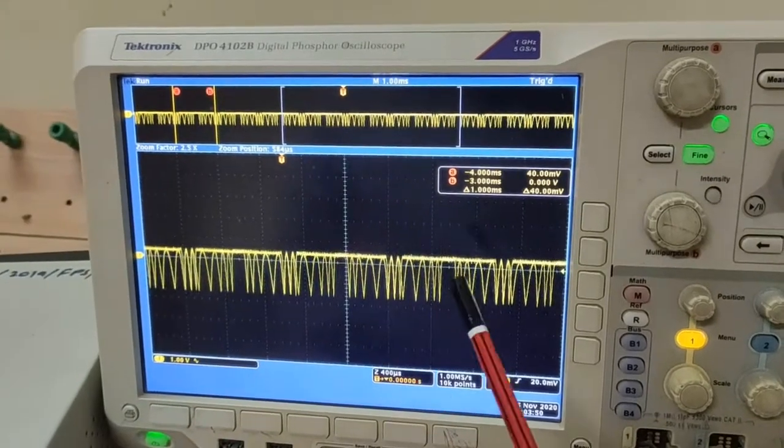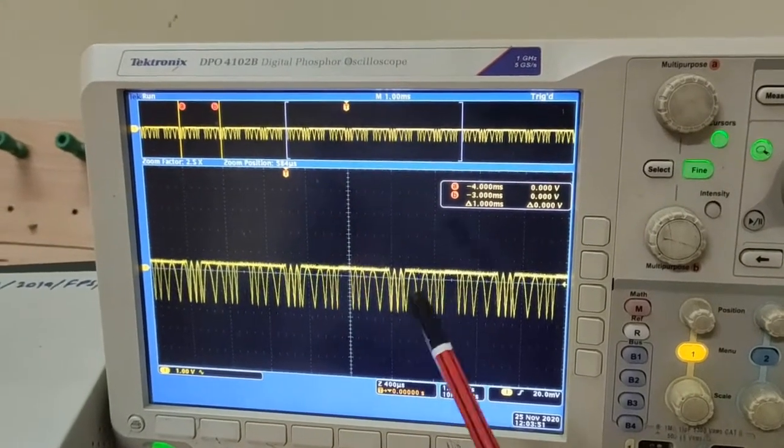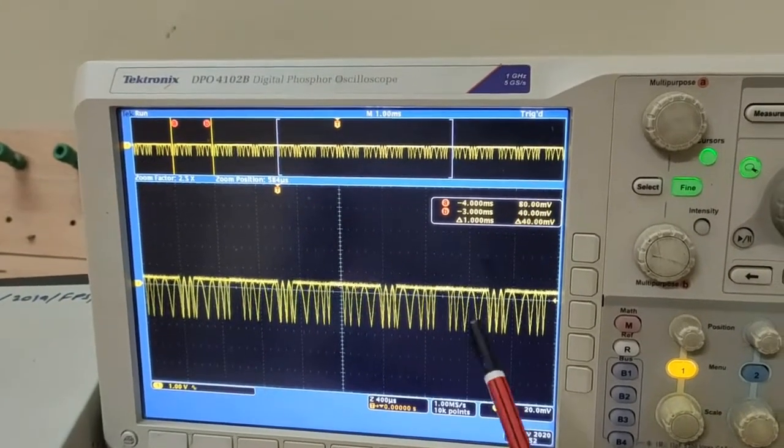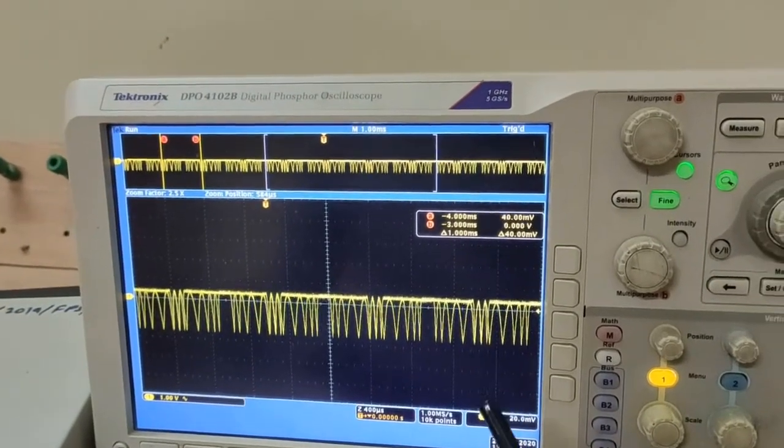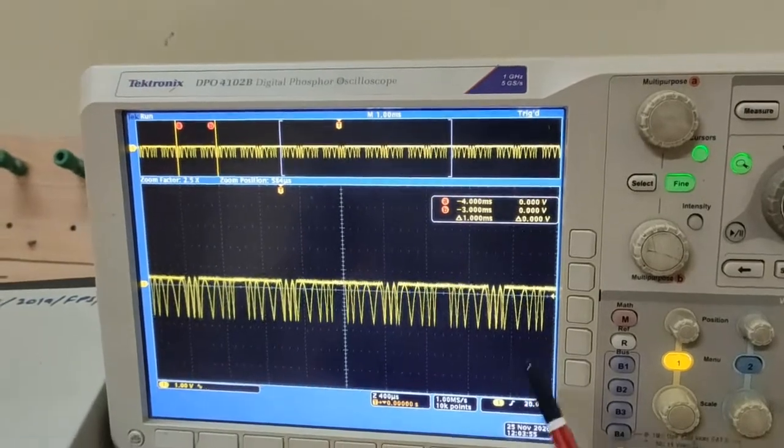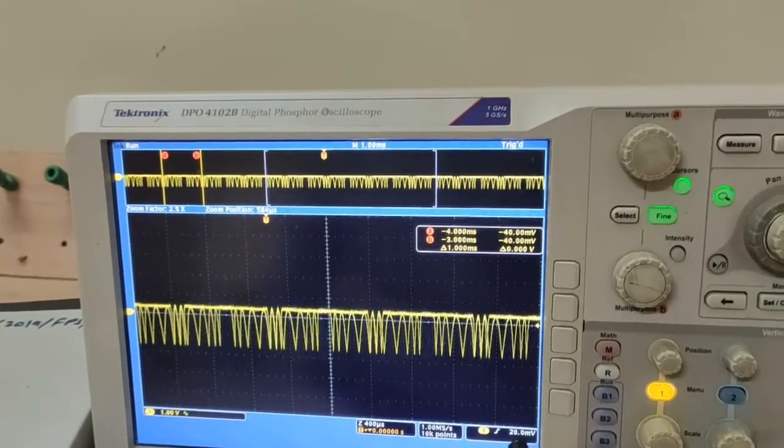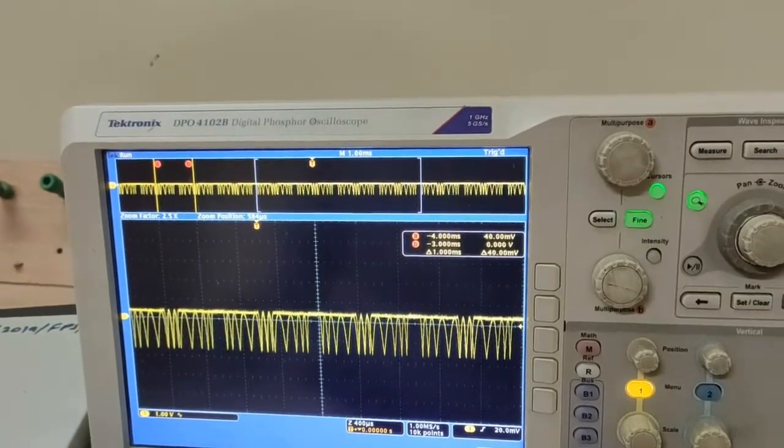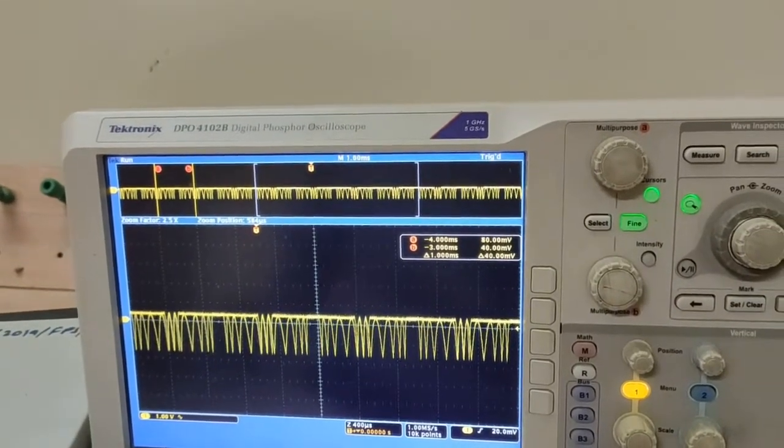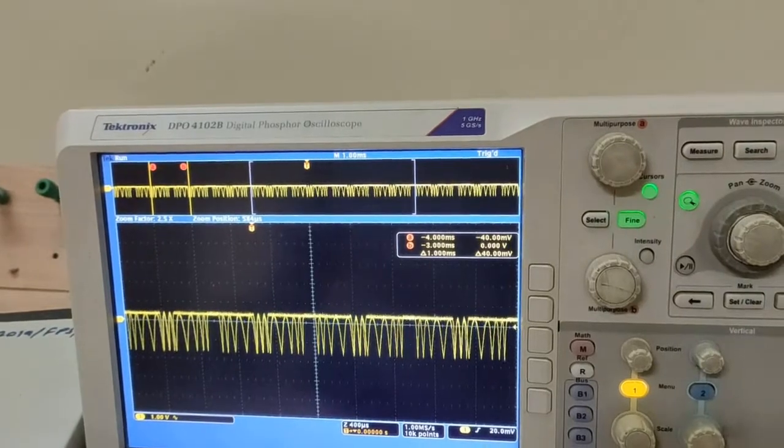Here, the frequency of the carrier is changed in accordance with the instantaneous amplitude of the modulating signal. That is called frequency modulation.